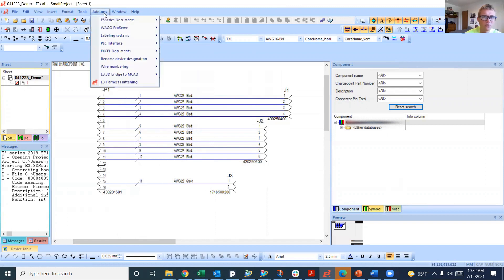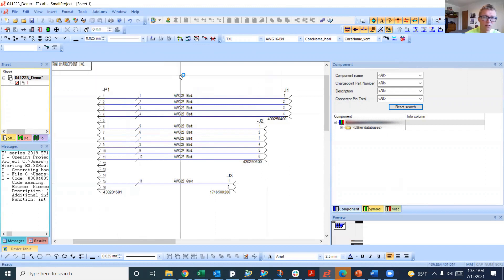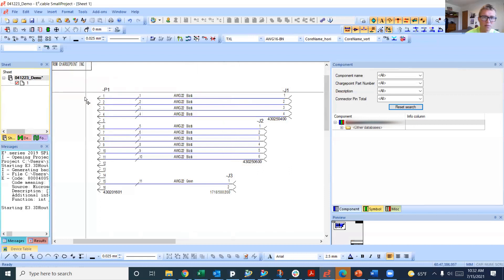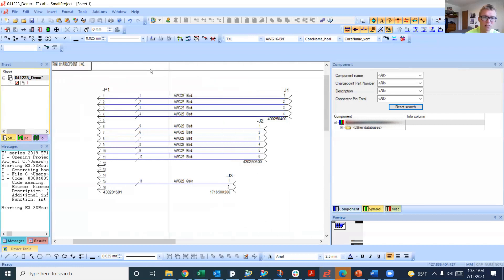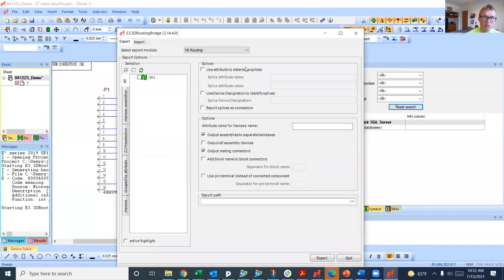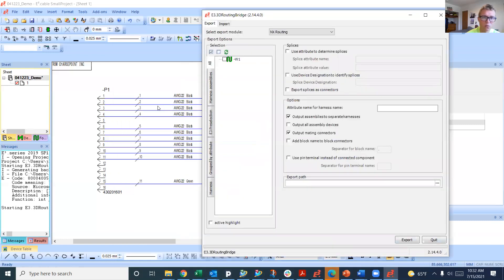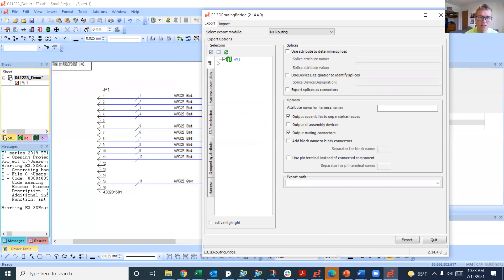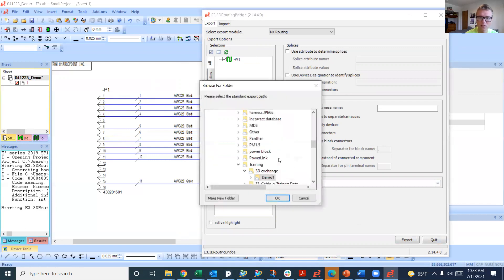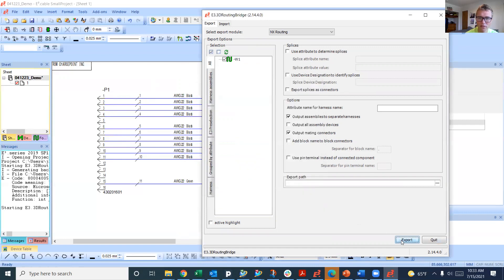I'm going to go into add-ons, E3 bridge to MCAD, export to or from MCAD. We're going to export our ECAD to our 3D mechanical CAD. I've put all these wires into what's called a cable, an assembly of wires. That's called W1, so I'm selecting that and going to export it.